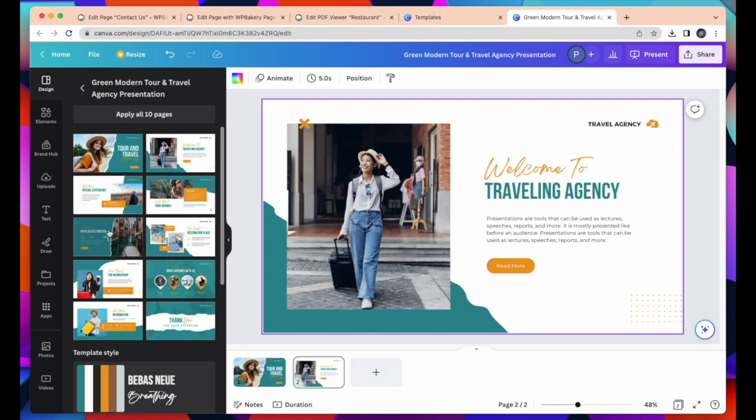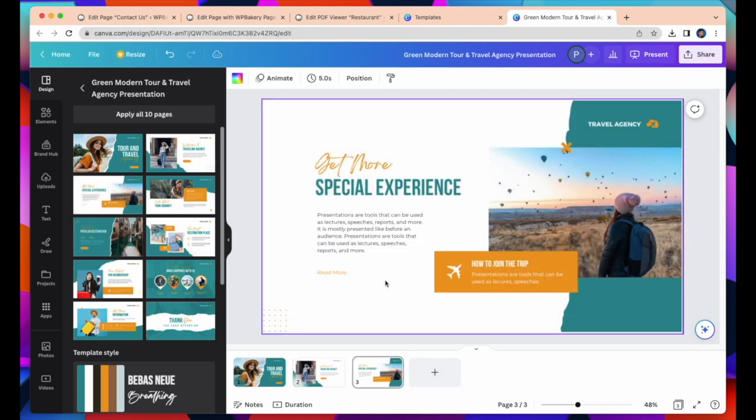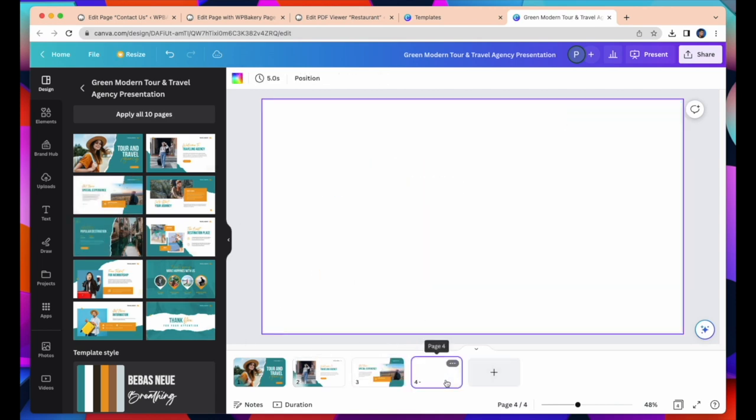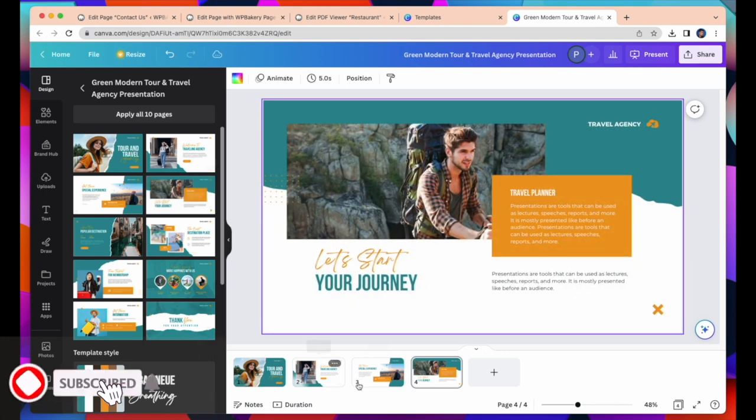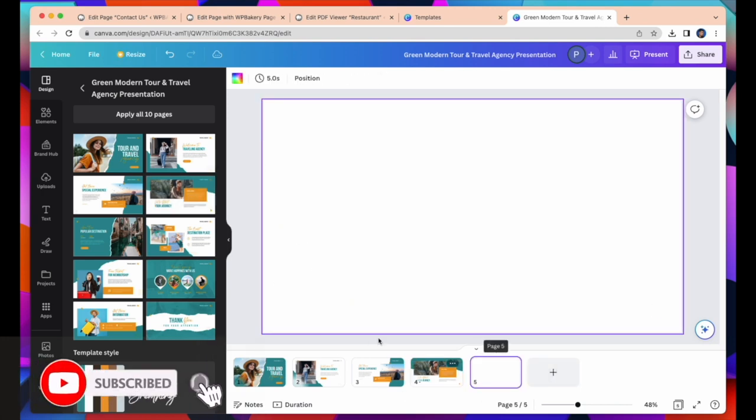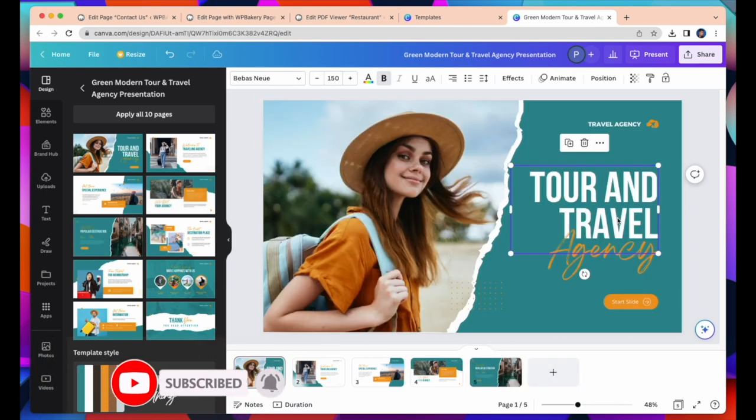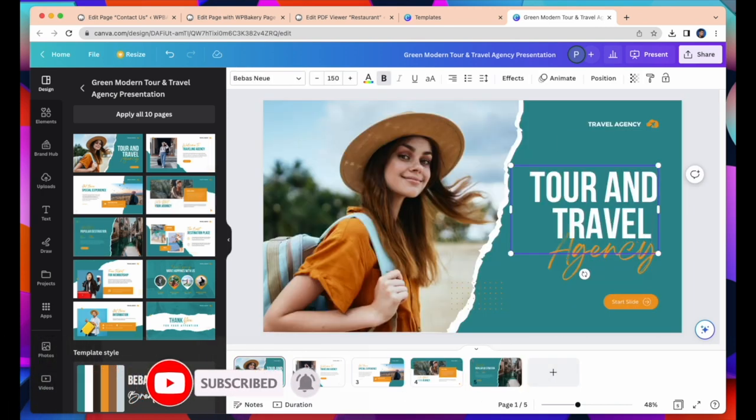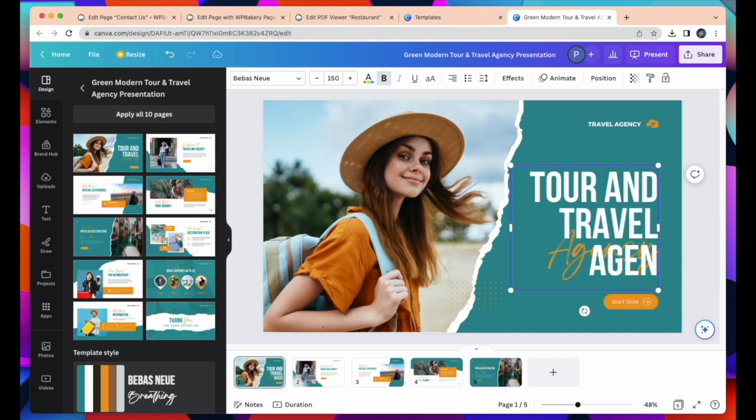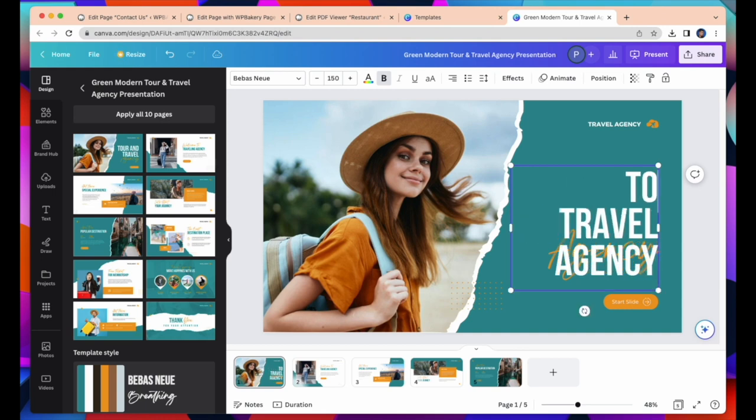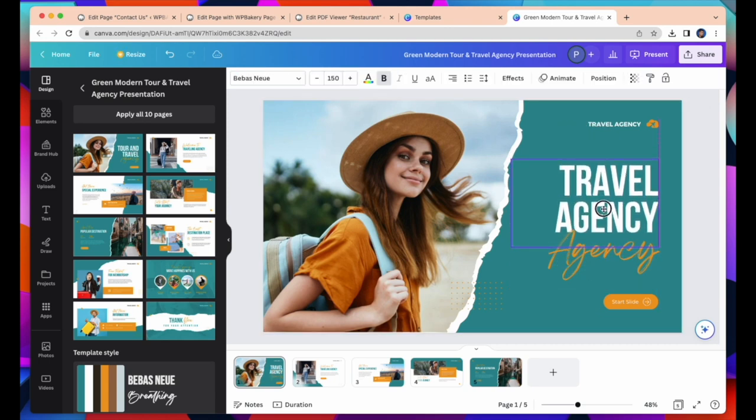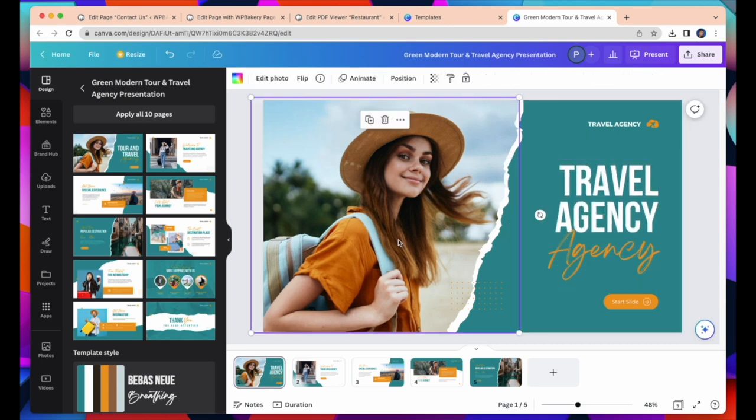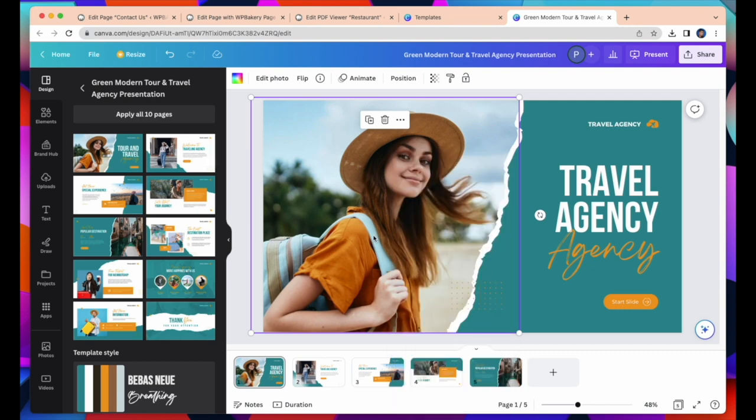I want to take five pages. You can add more pages and make additional changes to the design. Let's change this heading to, Travel Agency. You can change picture, color, fonts, and everything you want.